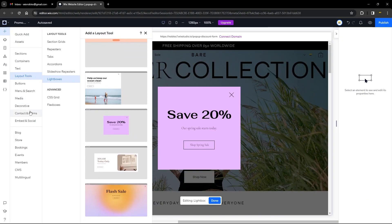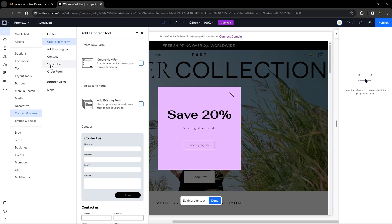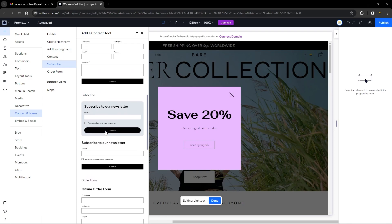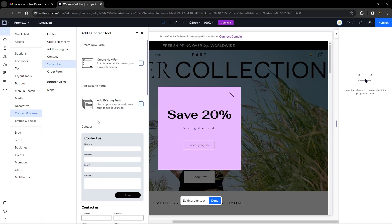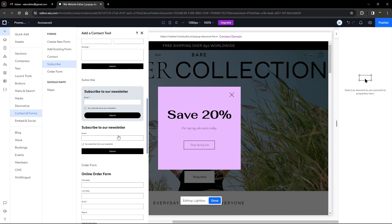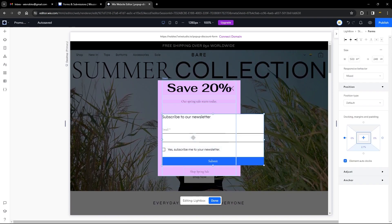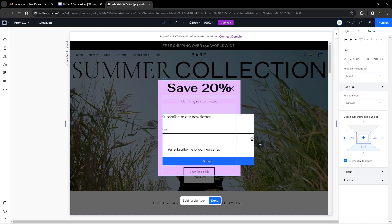Go over to Contact and Forms, then to Subscribe, and choose any of the forms available. You can choose any kind of form or create a new one. I want to add a form that already exists — this one here. Drag and drop it, making sure it says 'attach,' so we attach this form to our stack. Make sure the form is inside the stack.